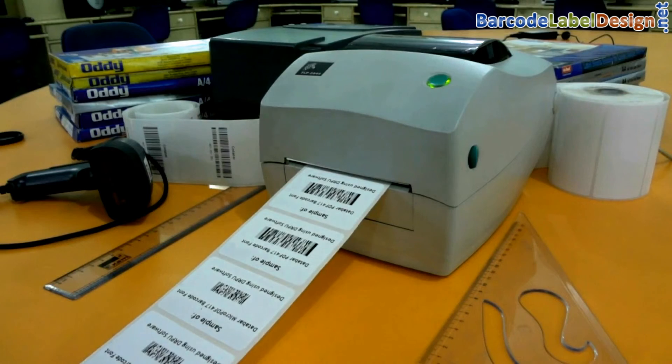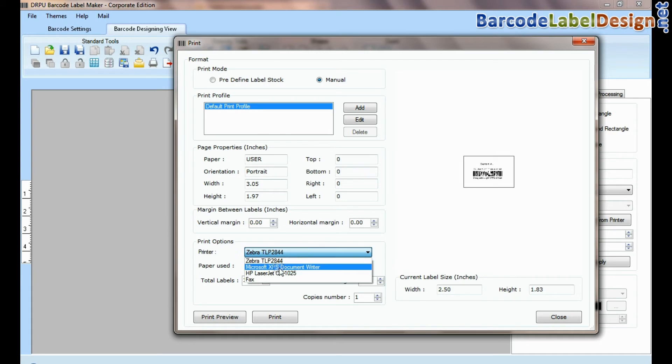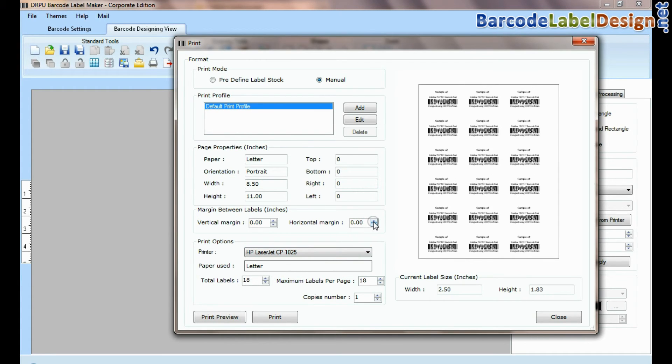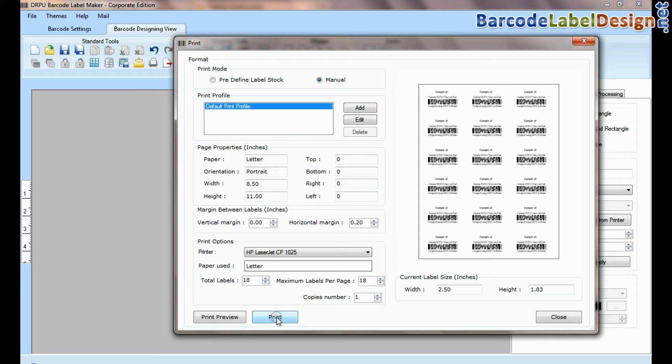If you want to print by using laser printer, set printing settings according to your label sheet. Click on print button.